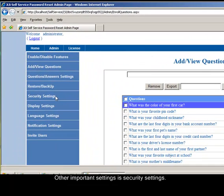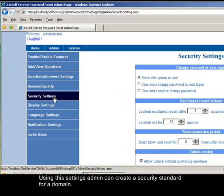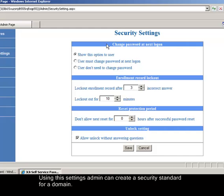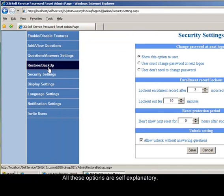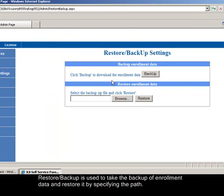Other important settings is security settings. Using this settings admin can create a security standard for a domain. All these options are self-explanatory. Restore and backup is used to take the backup of enrollment data and restore it by specifying the path.